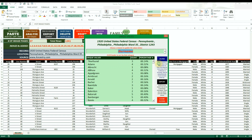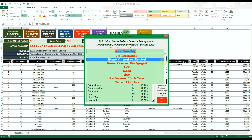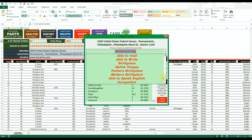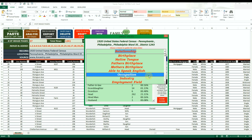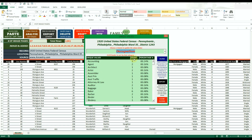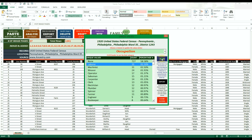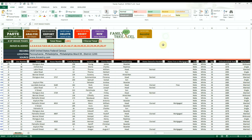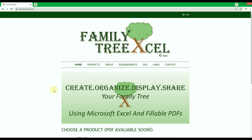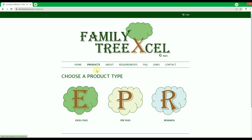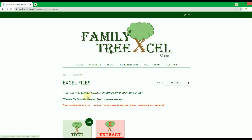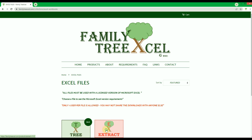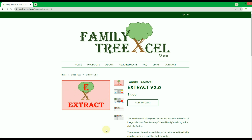With this workbook you can bypass all the formatting and adjustments that would be required if you did this process manually, allowing you to exponentially increase the speed and amount of data extracted. The extract workbook is a helpful research tool to give you a deeper understanding of source records, help break down brick walls, and bring to life your ancestors' communities, friends, and associates.